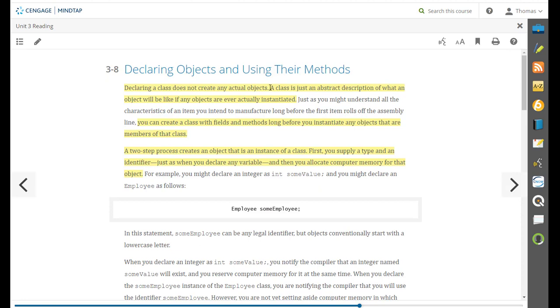The class is just an abstract description of what an object will be like if any objects are ever actually instantiated. You can create a class with fields and methods long before you instantiate any objects that are members of that class.